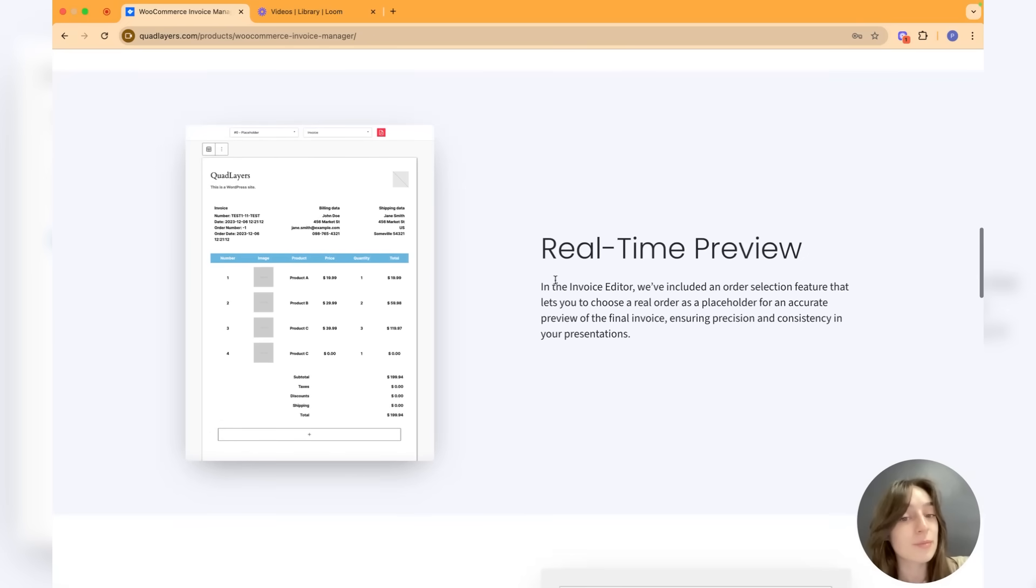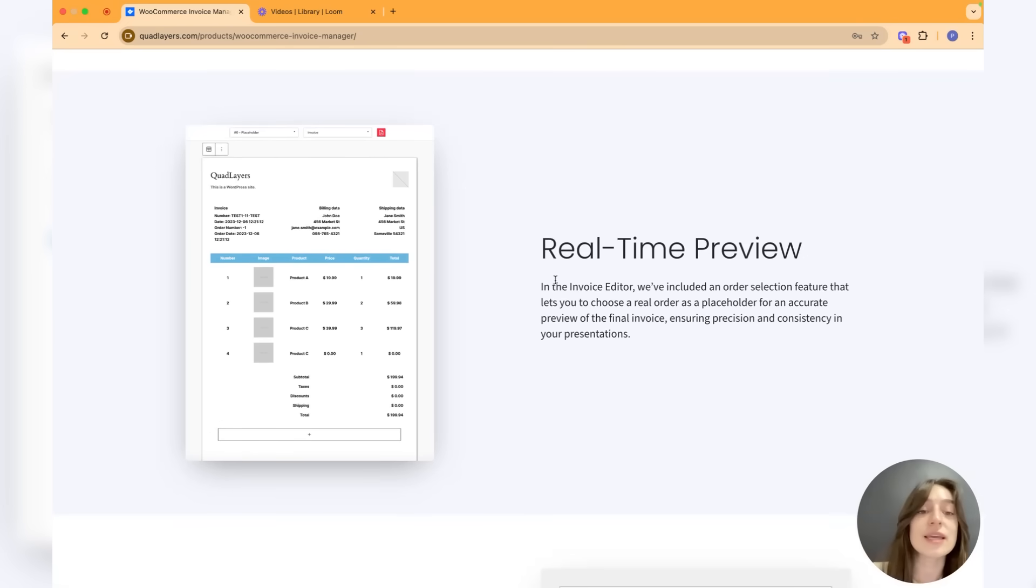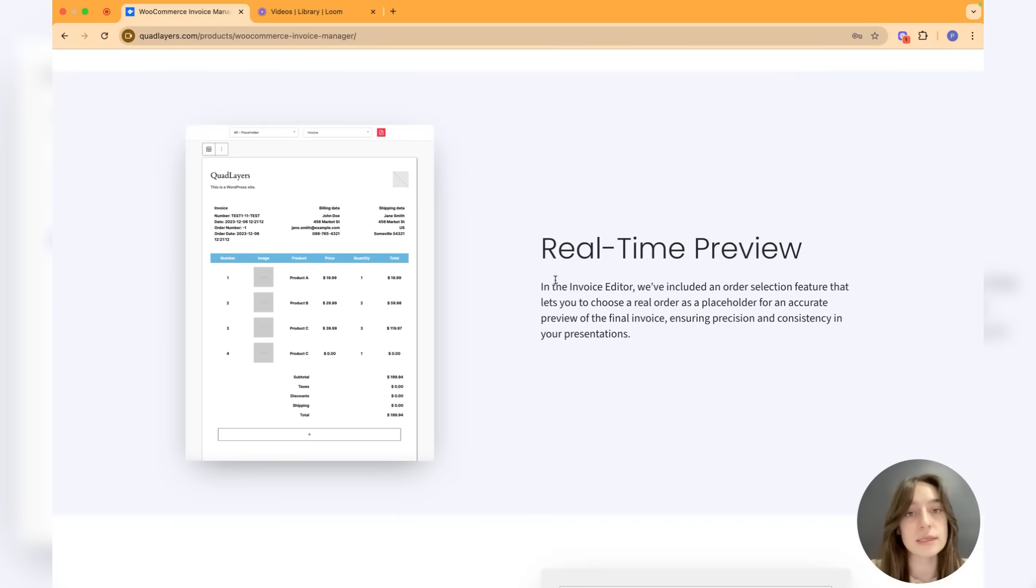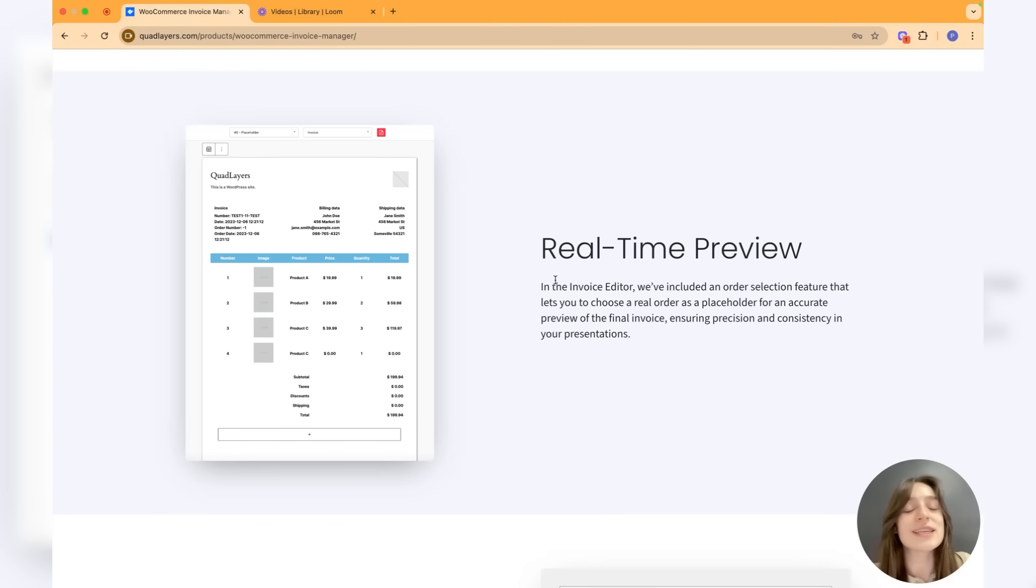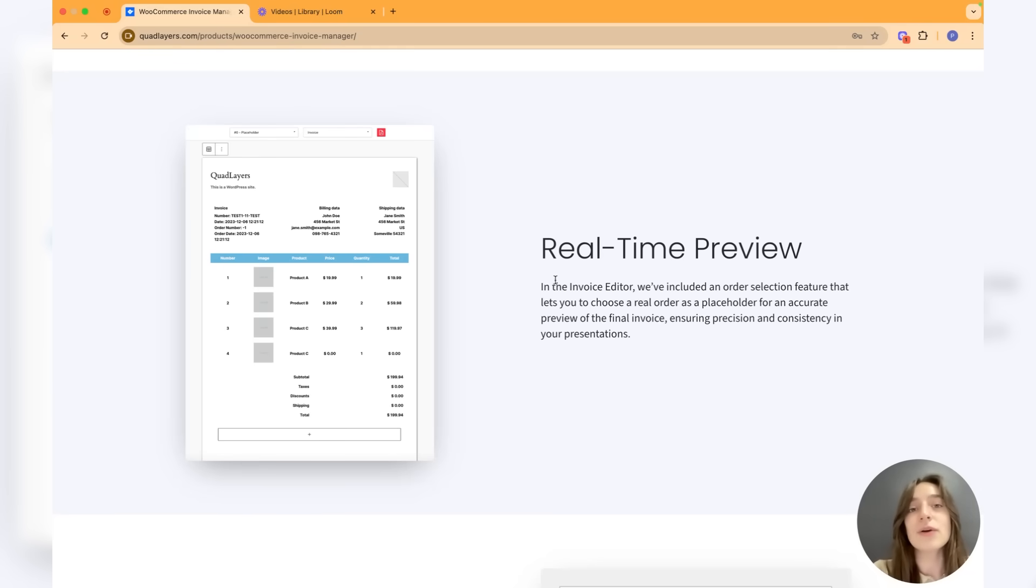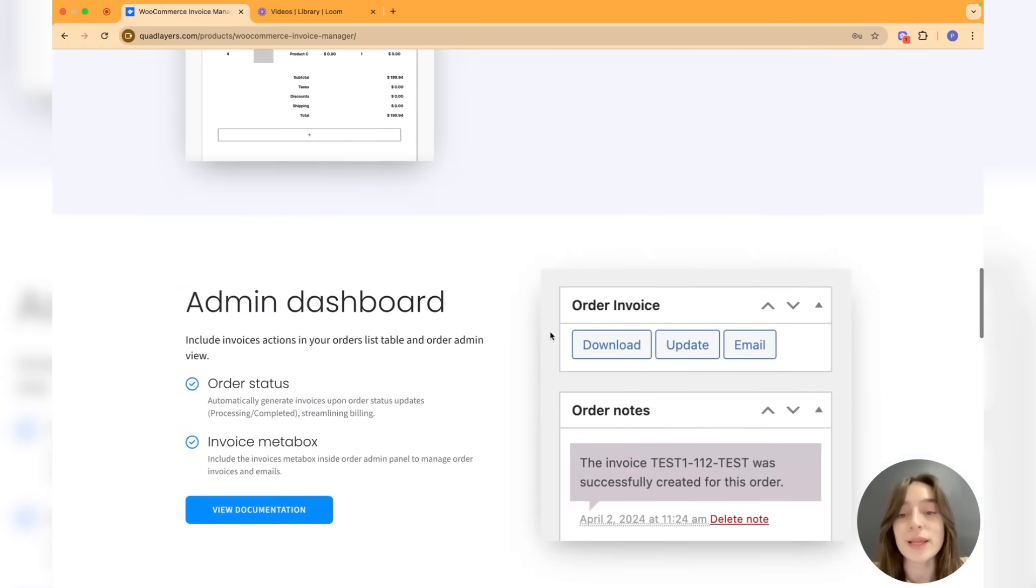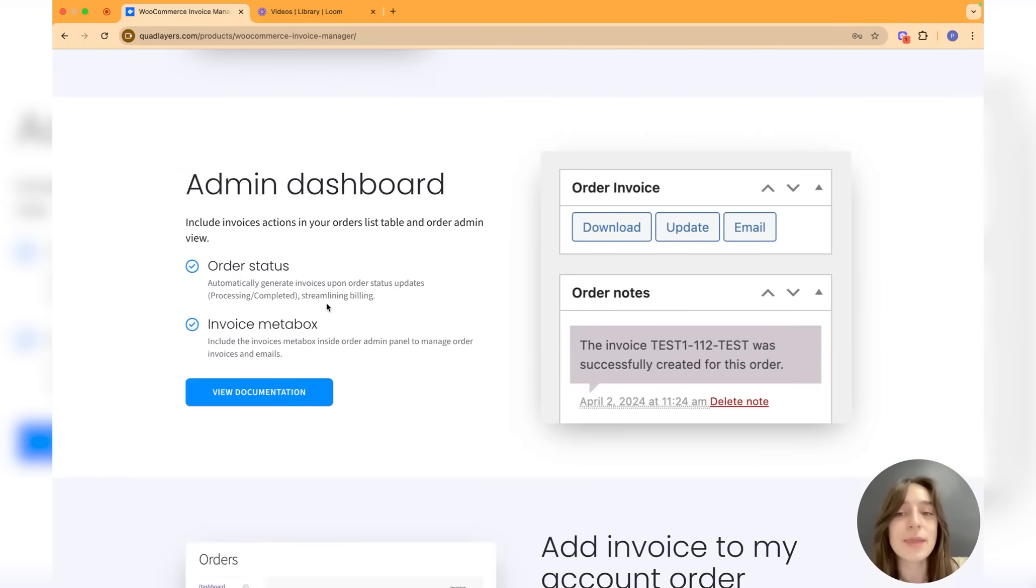In the invoice editor plugin we have included this selection feature where you can select and add a real order and see how it will look like in real life. If this order is added to cart and checked out, you can see how it will look like.